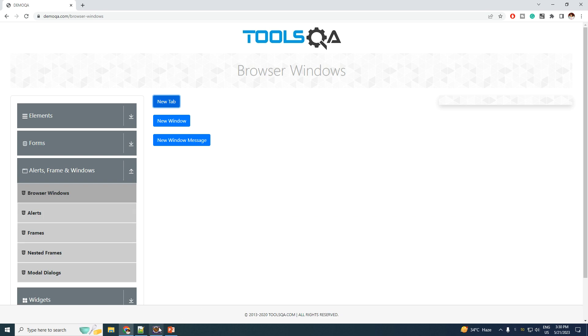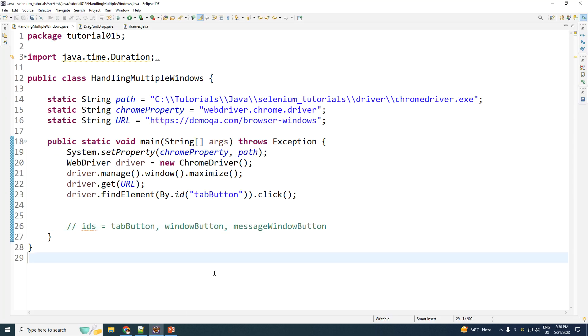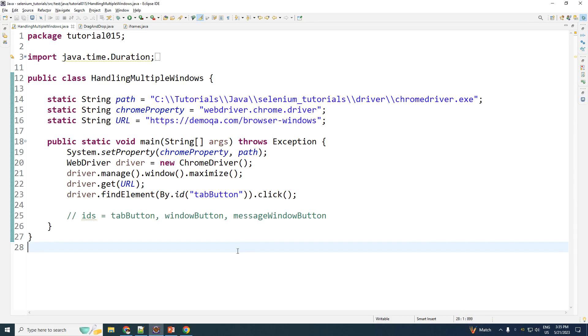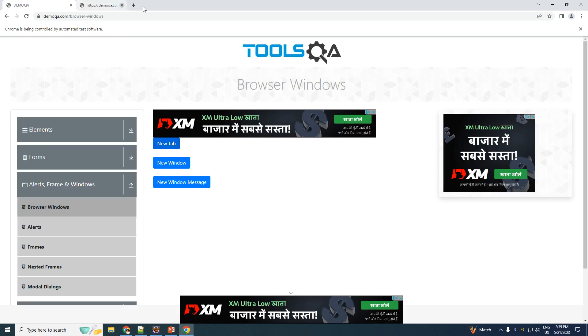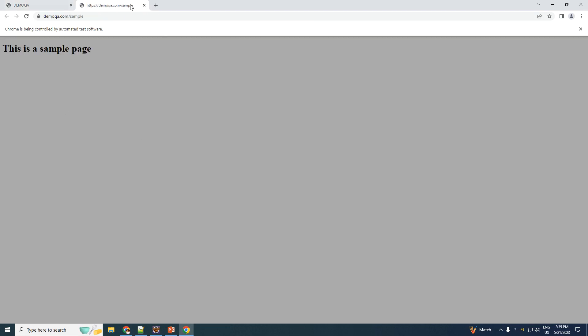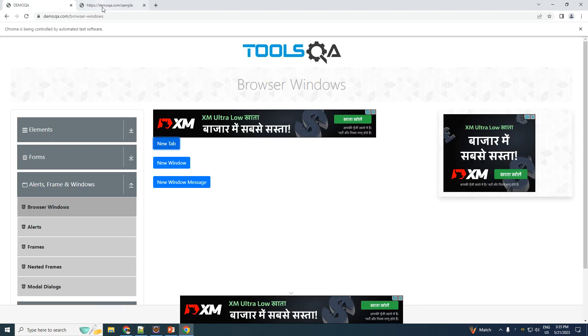So without wasting any time, let us go ahead and jump into the code. For our very first example, we are going ahead and clicking on the tab button, which is this one right here, which opens up a new tab. So now we have got two tabs.